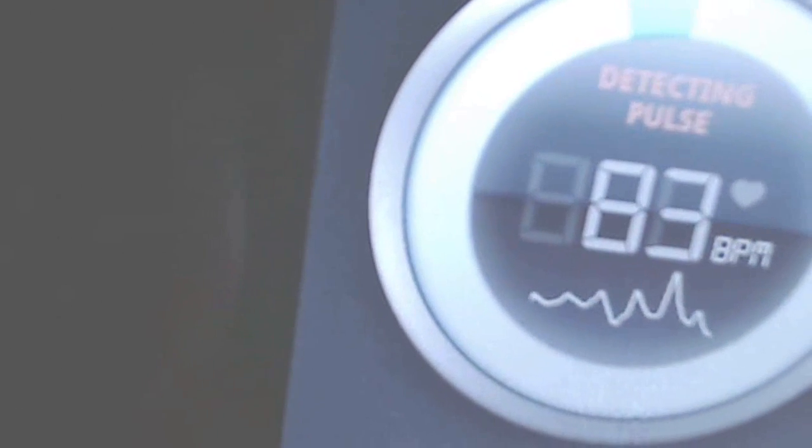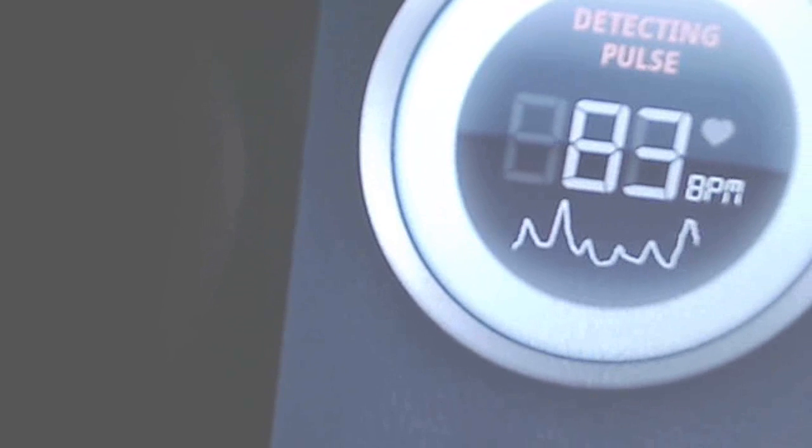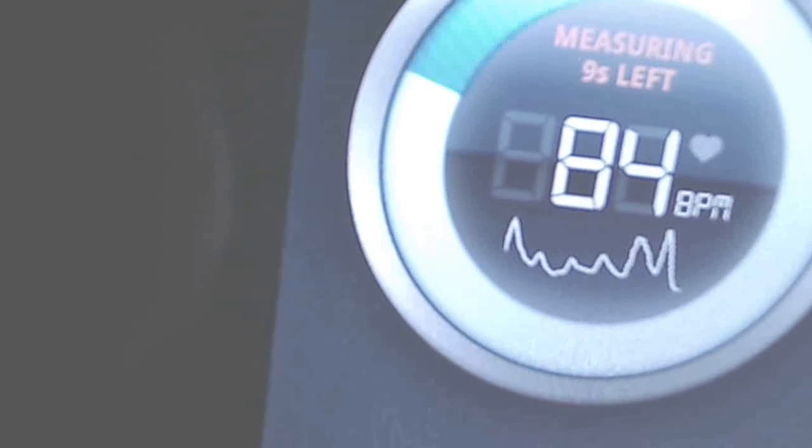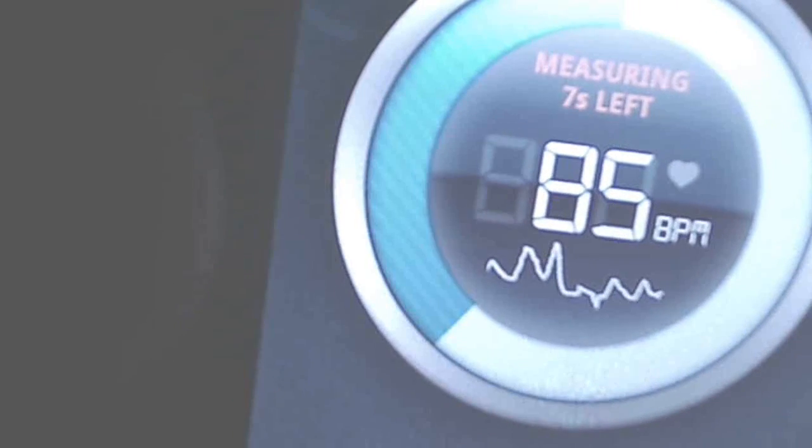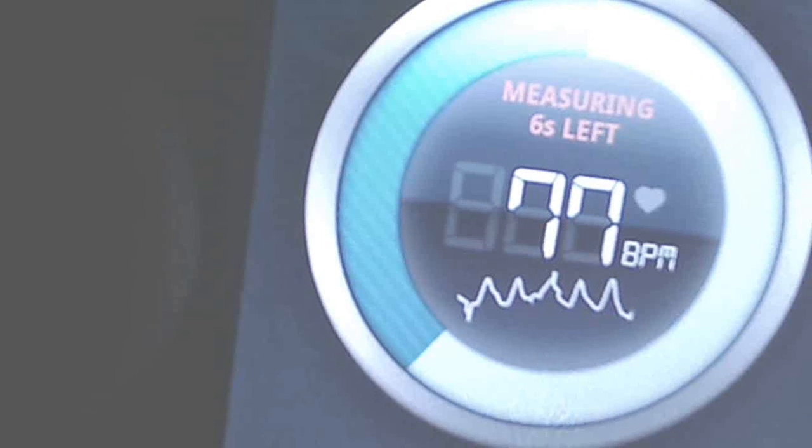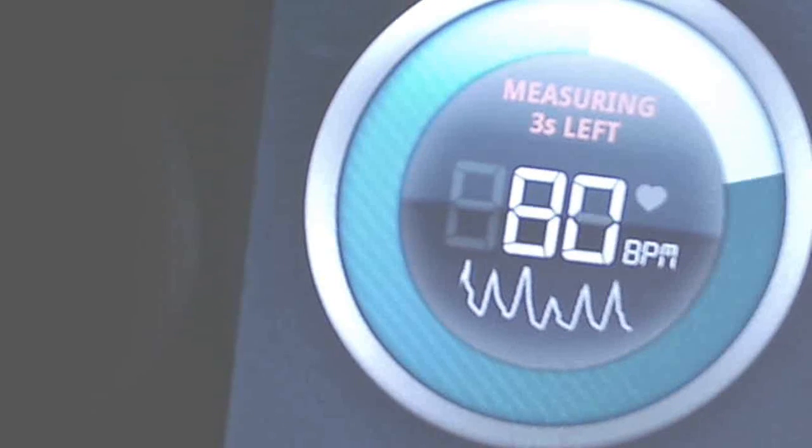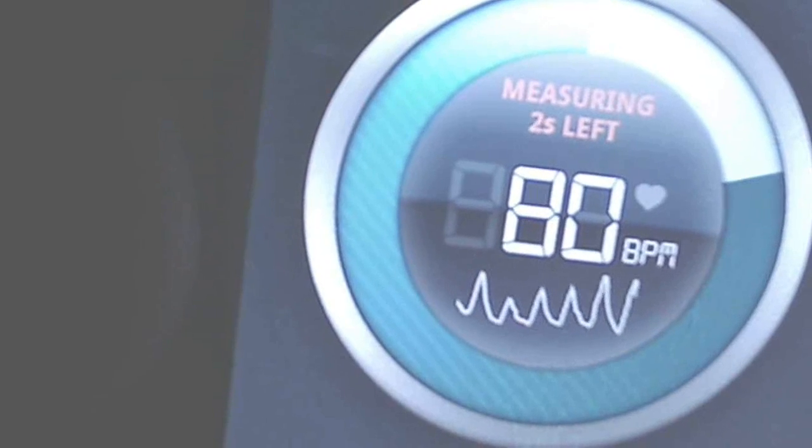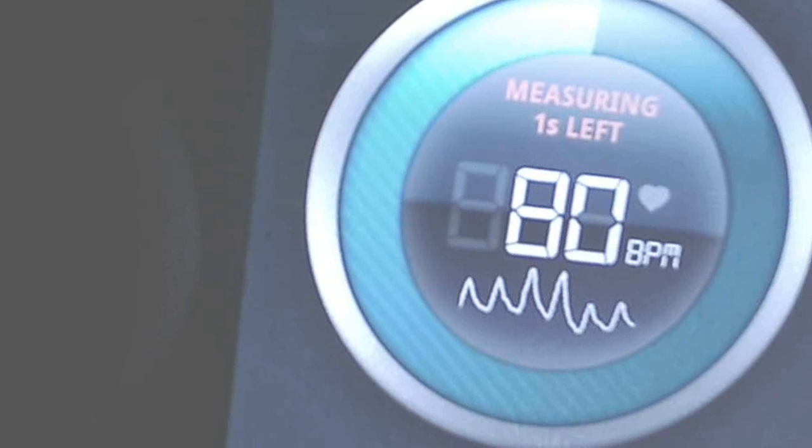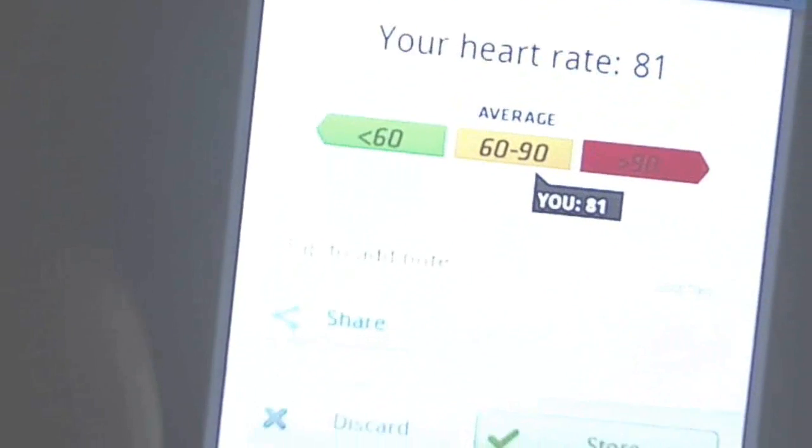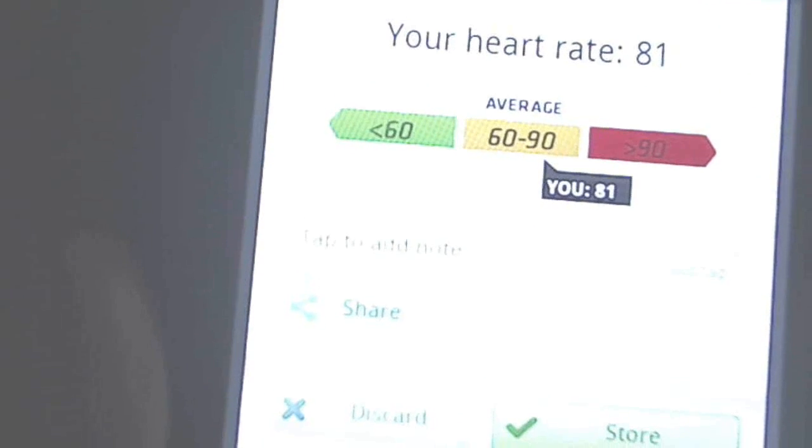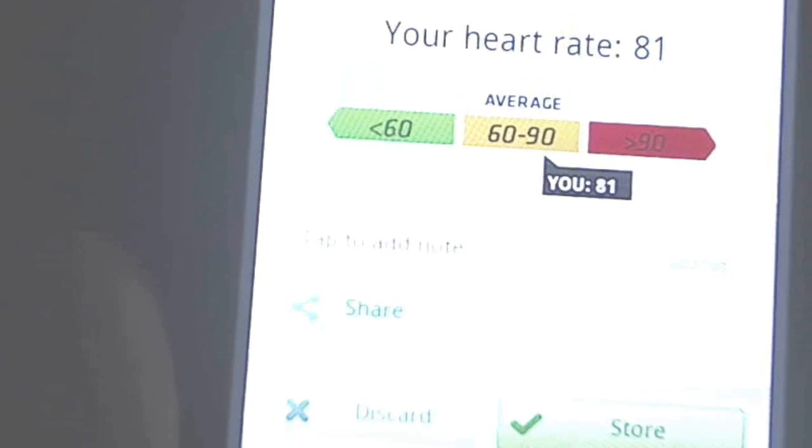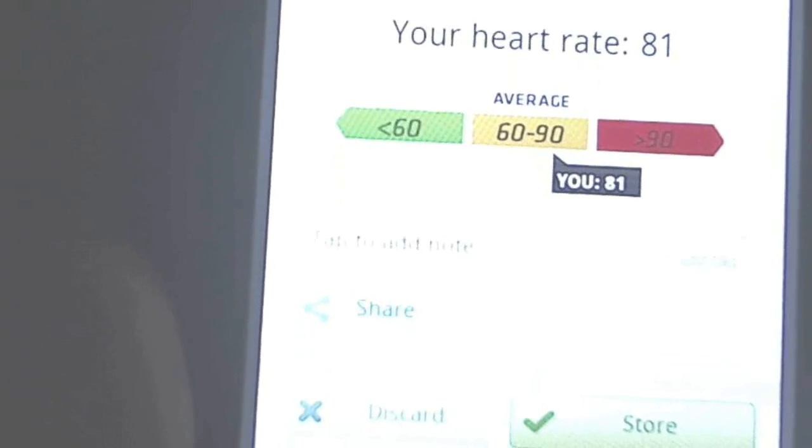It's detecting and telling me my heart rate is somewhere between 80 to 81 beats per minute. If you look at it, I'm average at 81 beats per minute. If you get below 60 you're really good, and if you get above 90, not so good.